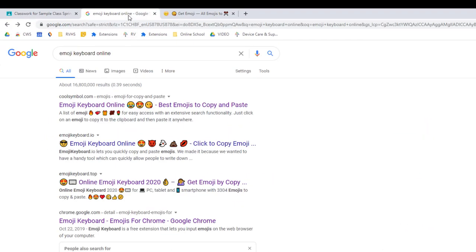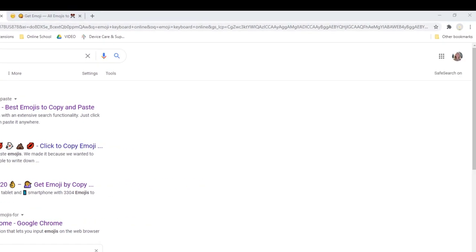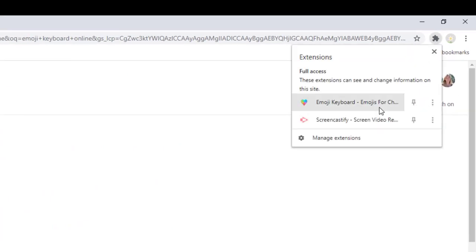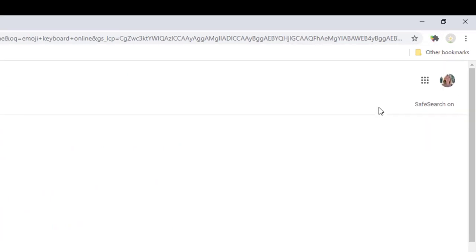To find emojis you can use, you can google emoji keyboard online. There will be several results, or you can use an extension. I am using a free Chrome extension called Emoji Keyboard.